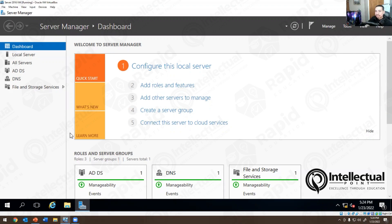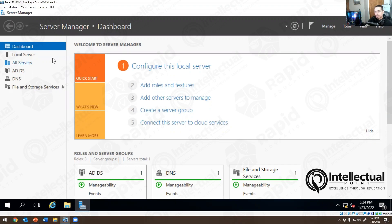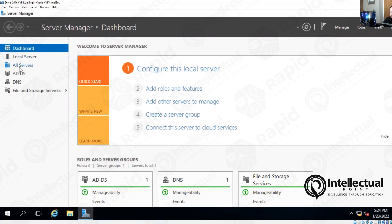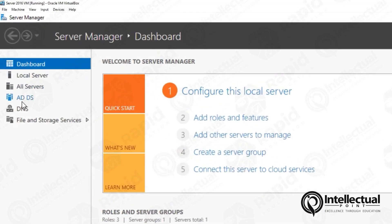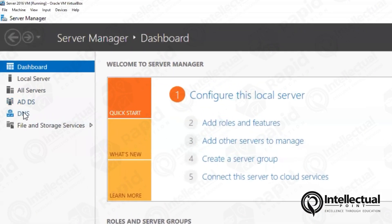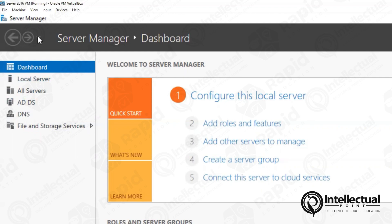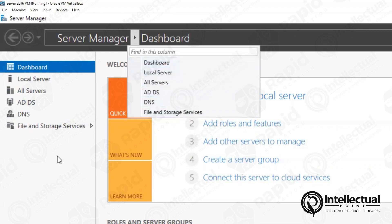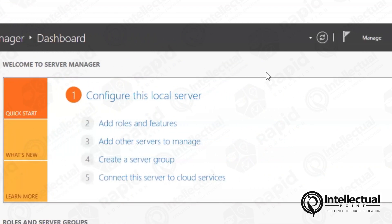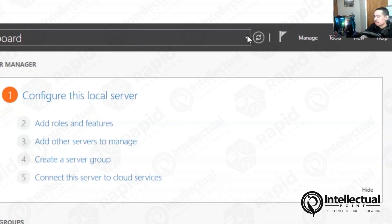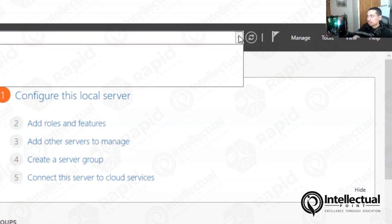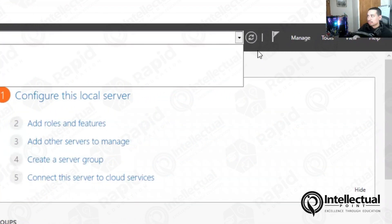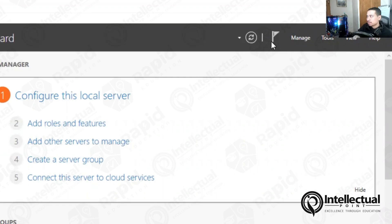So what I did was I already created Active Directory. I already installed it. So this is an overview. You have your local server. You have all your servers. You have your ADDS. You have your DNS. You have your file storage. And on the top left-hand side, you see that. Here you have your little button right here. You can click. You go to all these different functionalities on the right-hand side. If you click down here, you can go over here. If you click on this, it's a refresh.